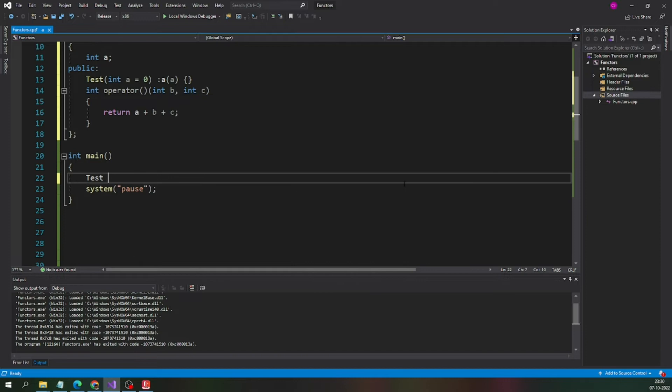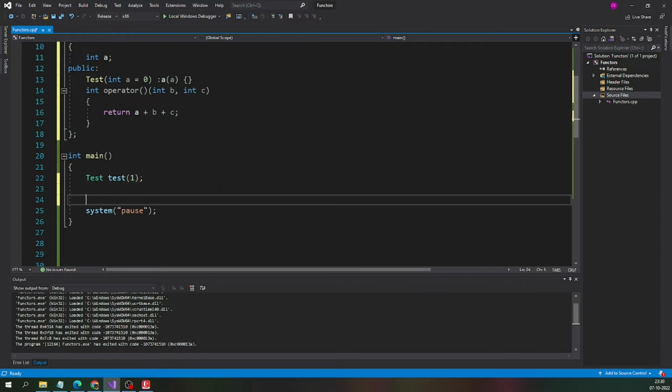First let me create an object of the class test and let me pass the parameter 1. The object is ready and now we are going to create a functor.